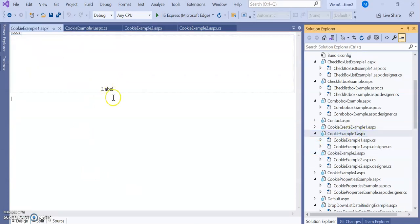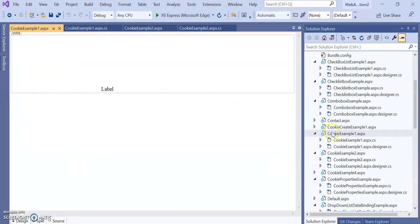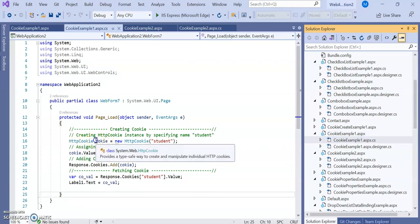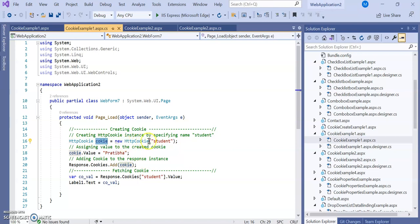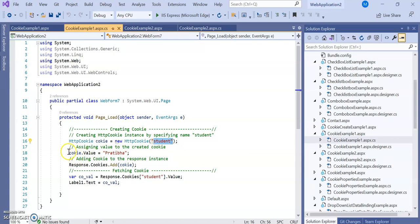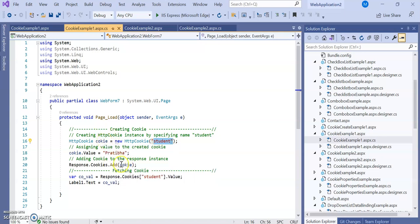In example one, the source part shows only a single label added. In the C# code, an HttpCookie object is created: HttpCookie cookie = new HttpCookie with the name 'student'. Then cookie.Value is set to 'Pratiba'. The value property stores a single value for that cookie. After assigning data to the cookie, it is stored using response.Cookies.Add(cookie).